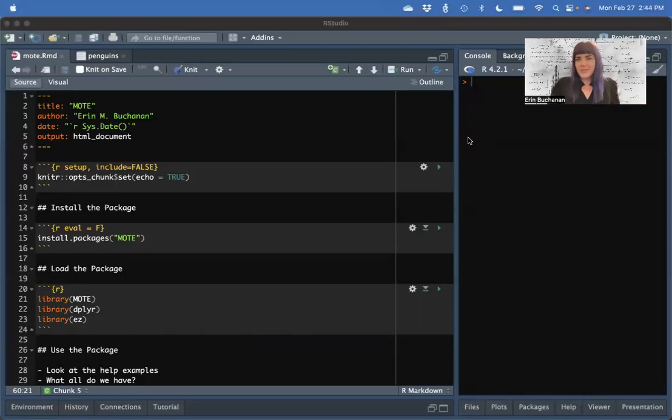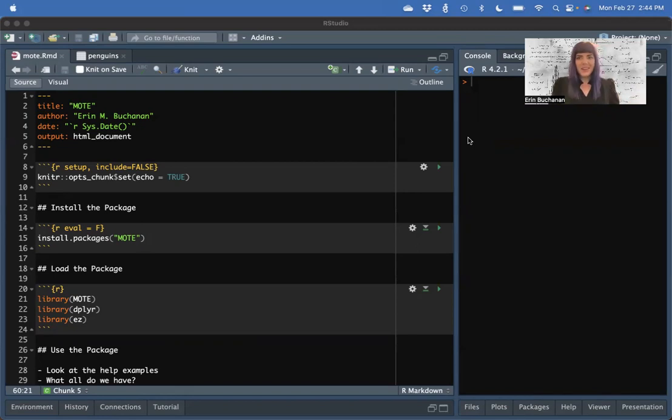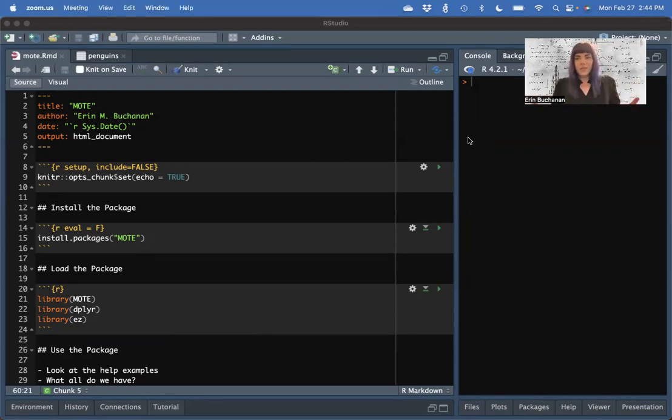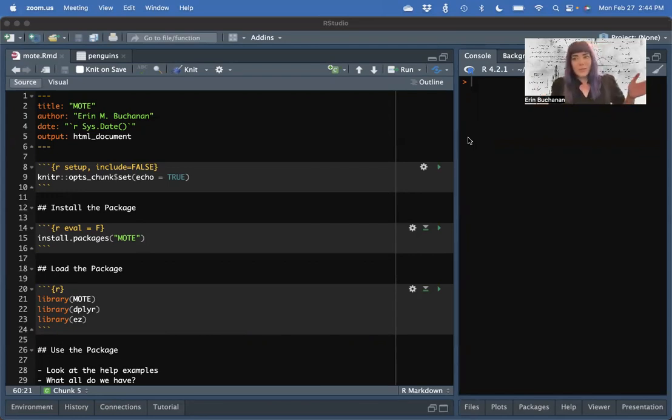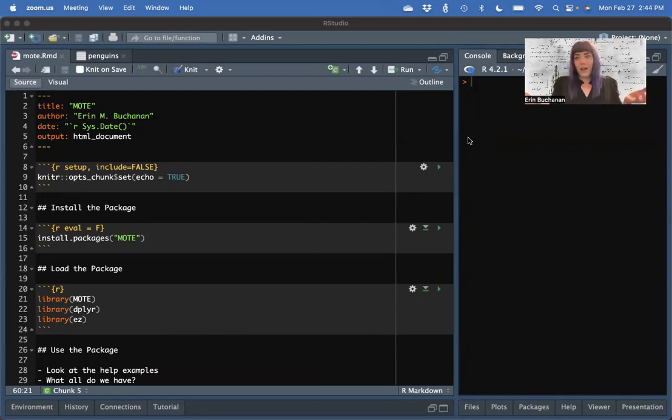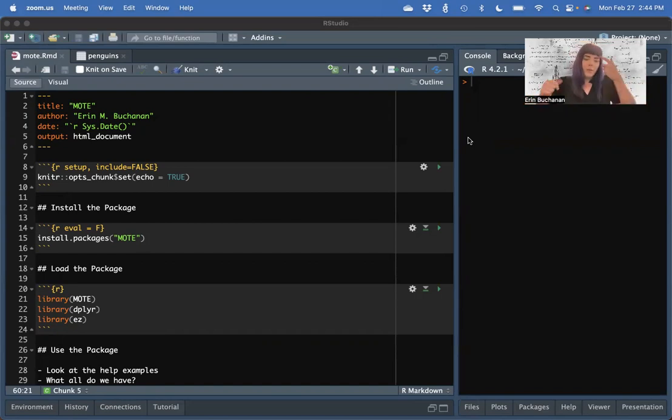Hi everyone. My name is Erin Buchanan, and I'm here to teach you today about the R package MOTE. MOTE stands for magnitude of the effect or measure of the effect. We actually picked one a long time ago and we forgot, so whatever it says on GitHub.